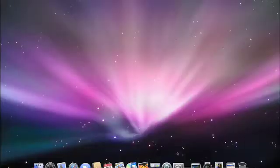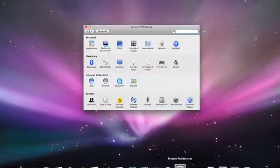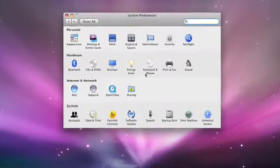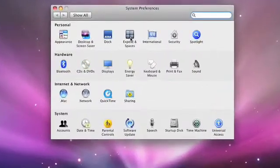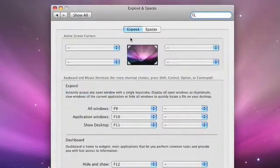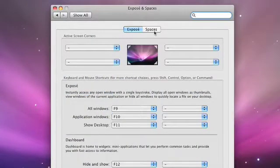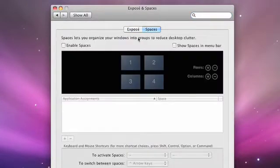First of all, you need to turn on Spaces from System Preferences. There's a preference called Exposé and Spaces. Just go to Spaces, and with a click, it's enabled.